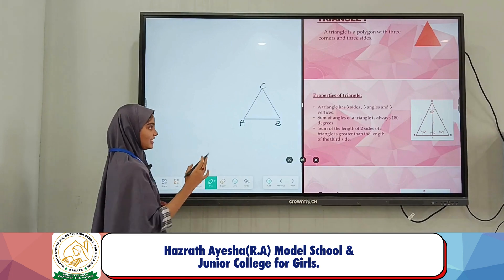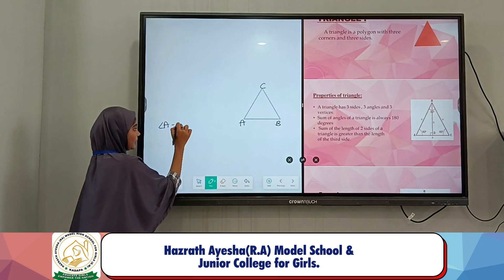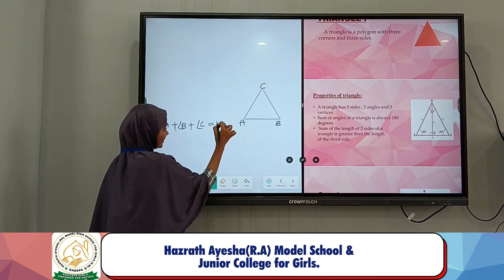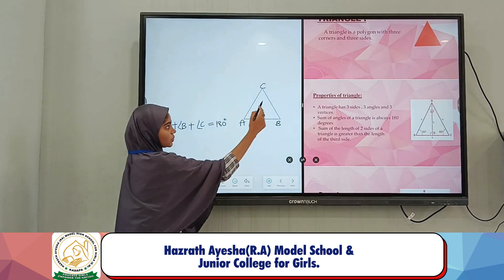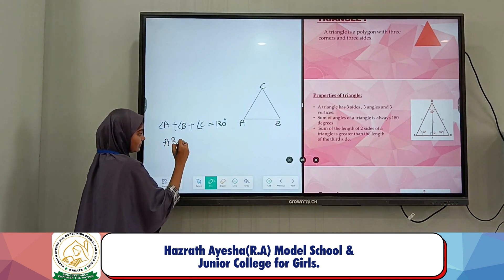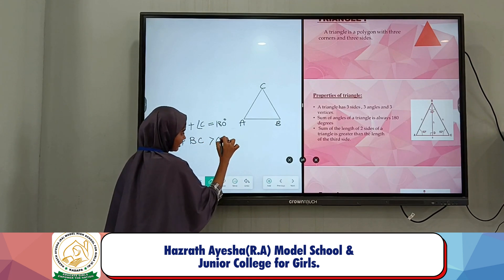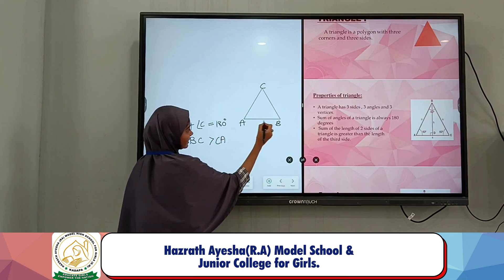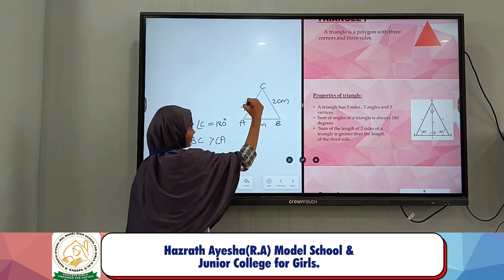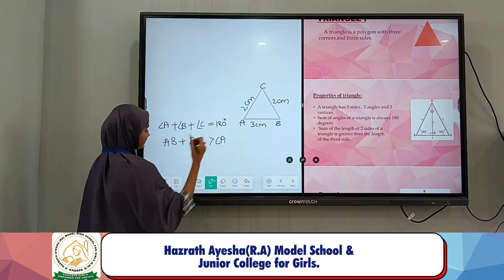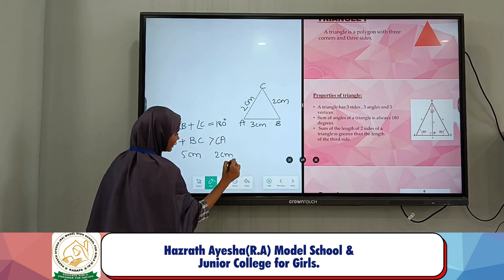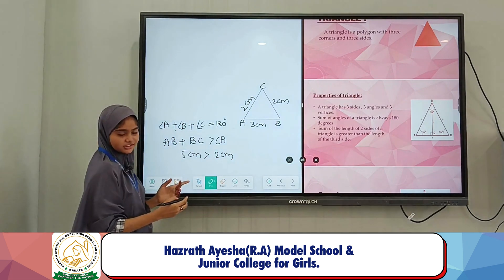The sum of angles of a triangle is always 180 degrees. That is, angle A plus angle B plus angle C equals 180 degrees. The sum of any two sides of a triangle is greater than the third side. For example, AB is 3 cm, BC is 2 cm, and CA is 2 cm. AB plus BC is 5 cm, and CA is 2 cm. Since 5 is greater than 2, it is true.